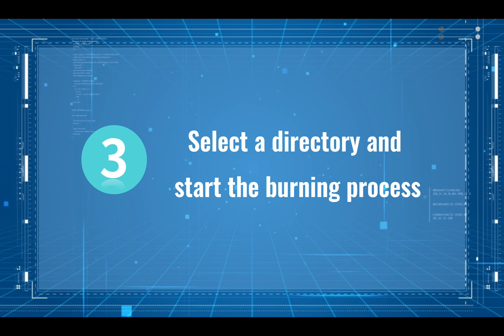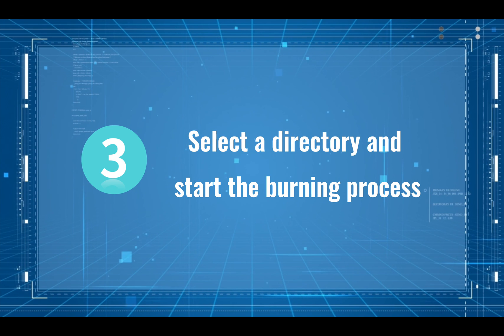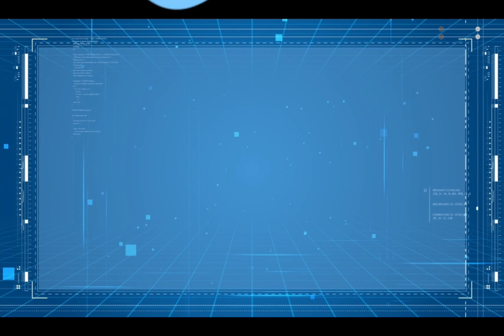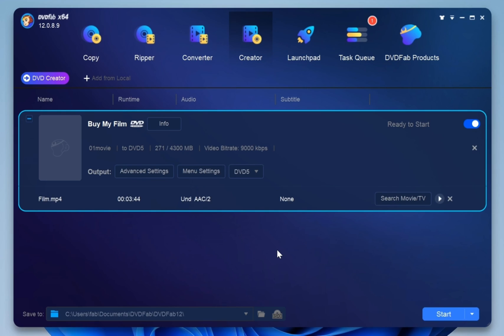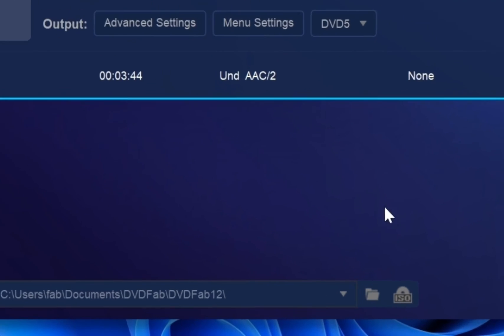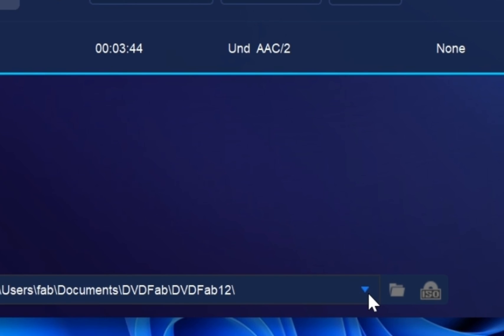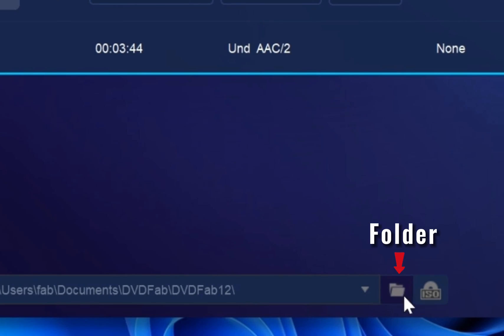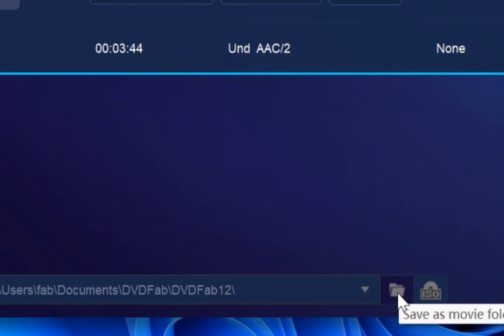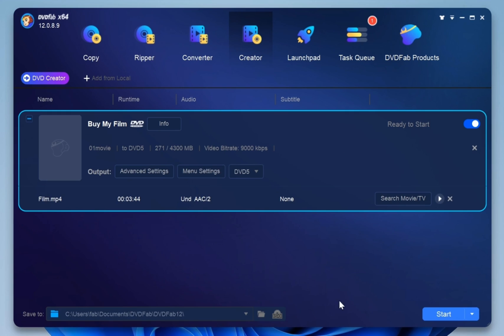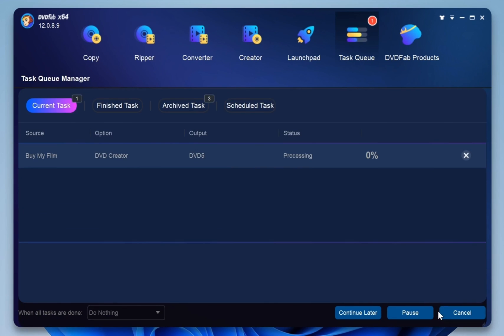Step 3. Select a directory and start the burning process. Finally, move to the bottom part to select the output directory as a blank disk, ISO image or folder based on your needs. Then click the start button to begin creating your DVD or Blu-ray.